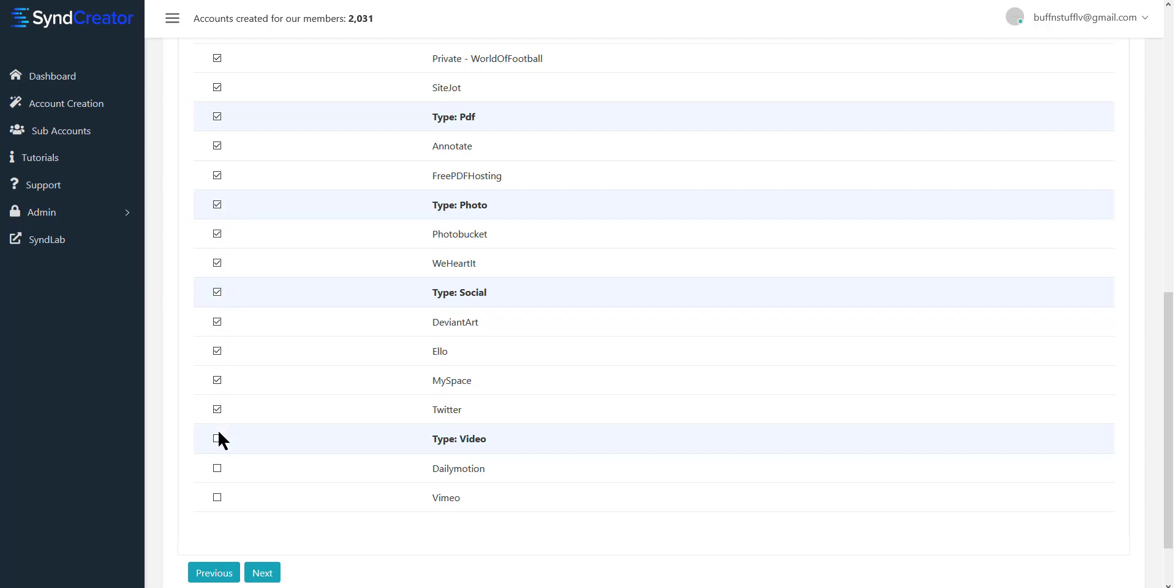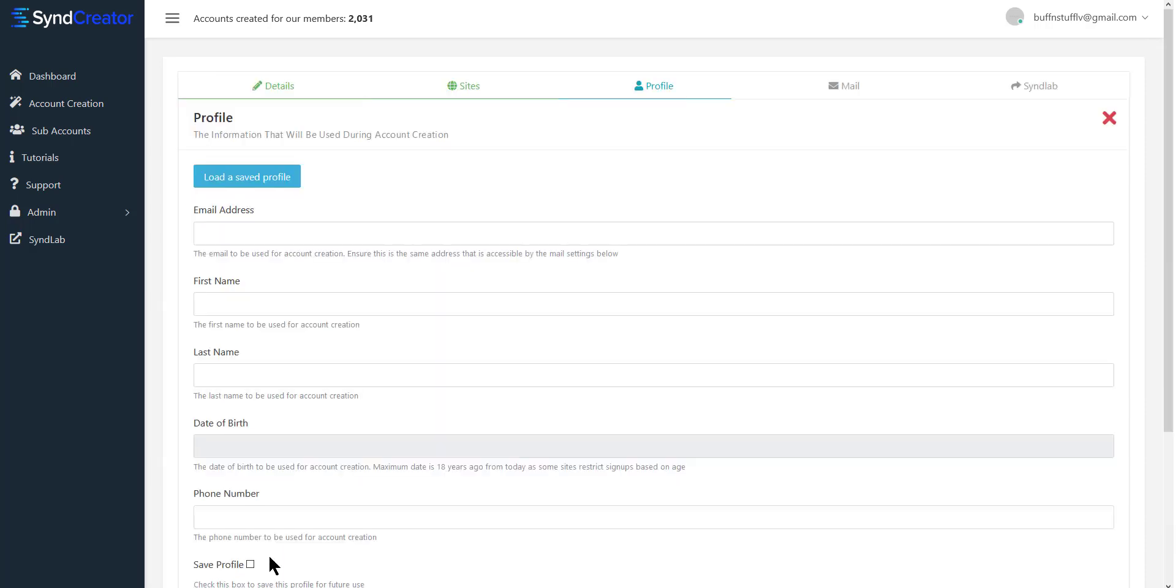So we're going to connect all of these just for the sake of expedience and hit next.